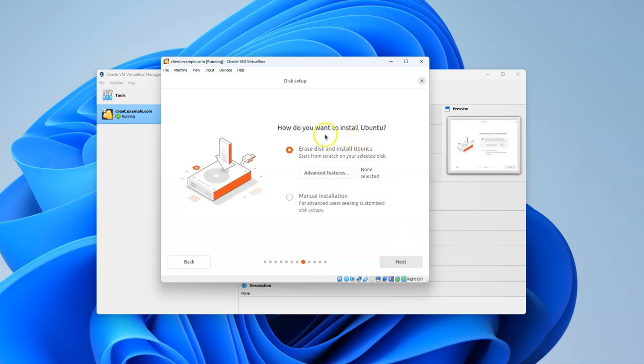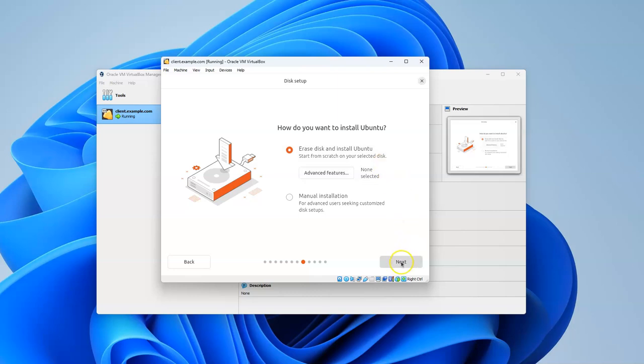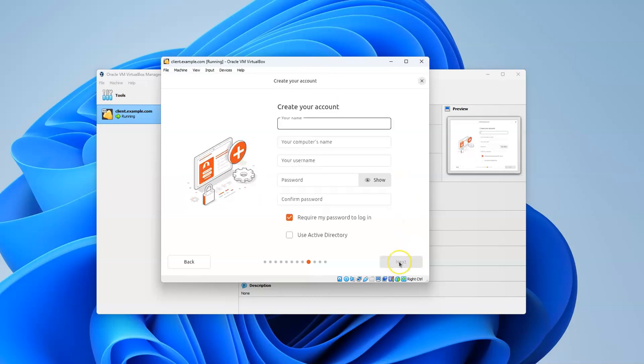You can decide if you want to do a manual installation, which allows you to select which drives and partitions. The default is Erase Disk and Install Ubuntu, which just does it all for you.